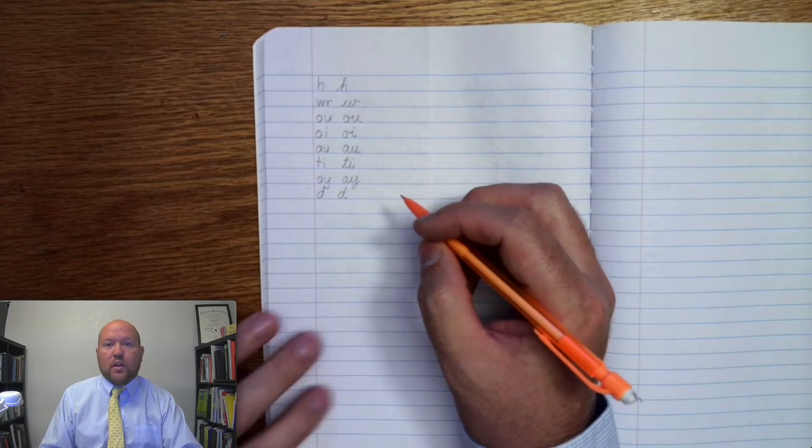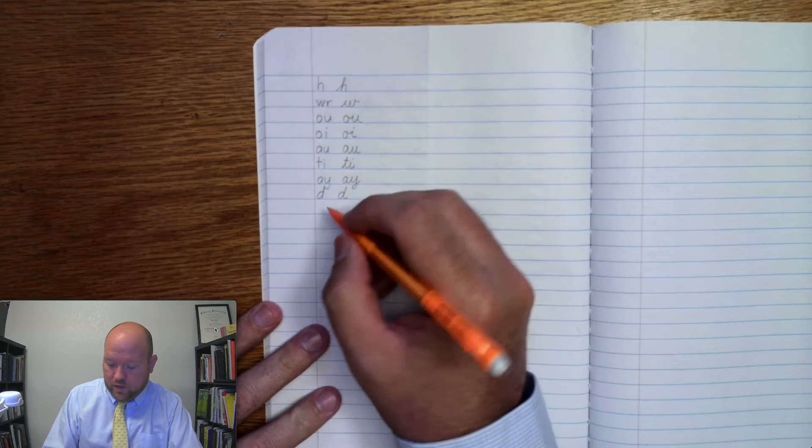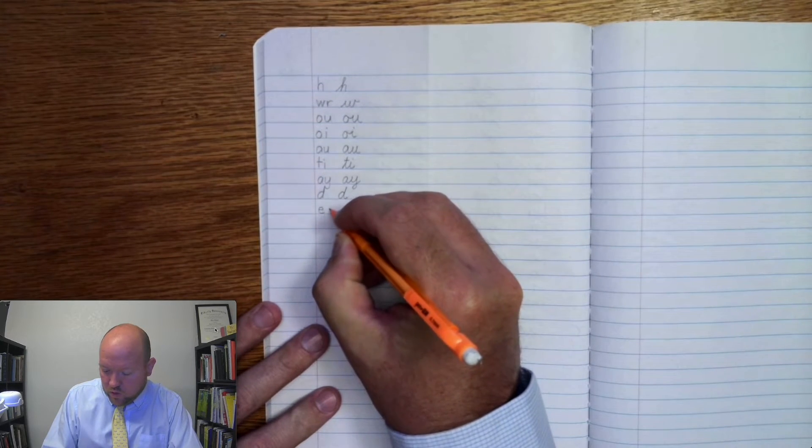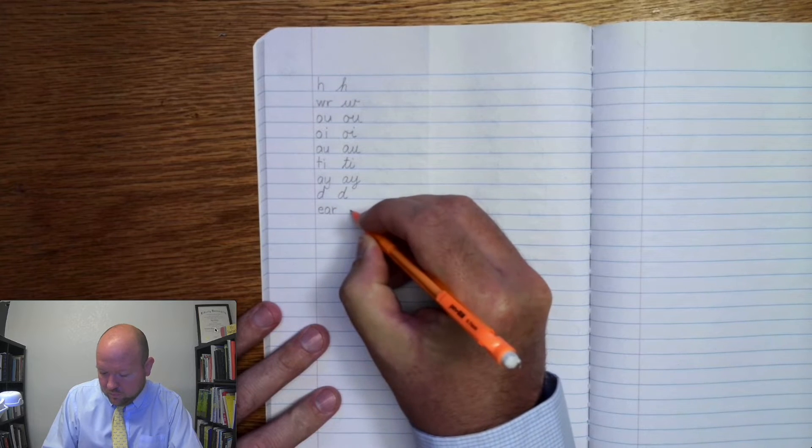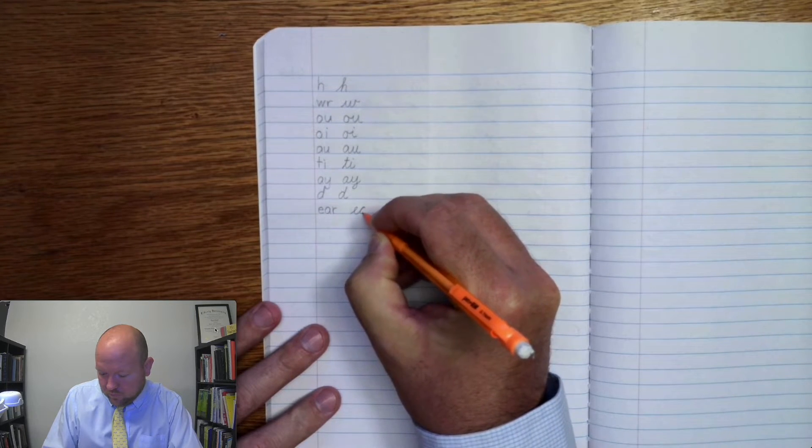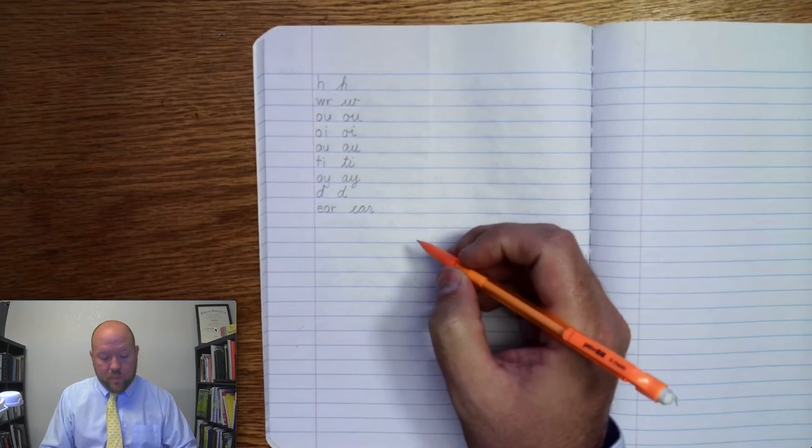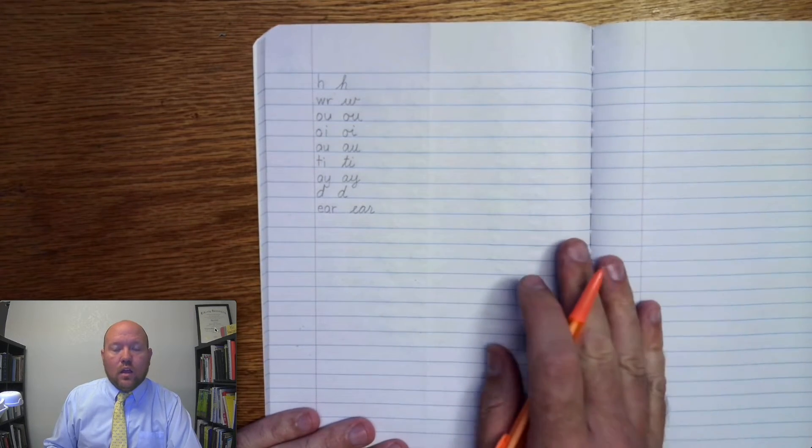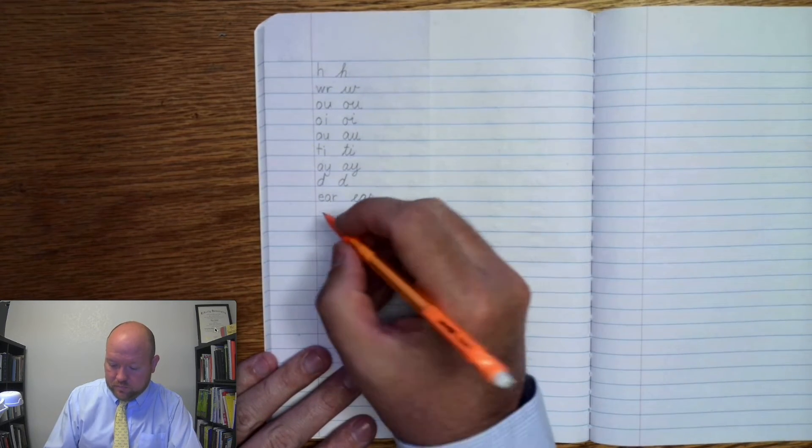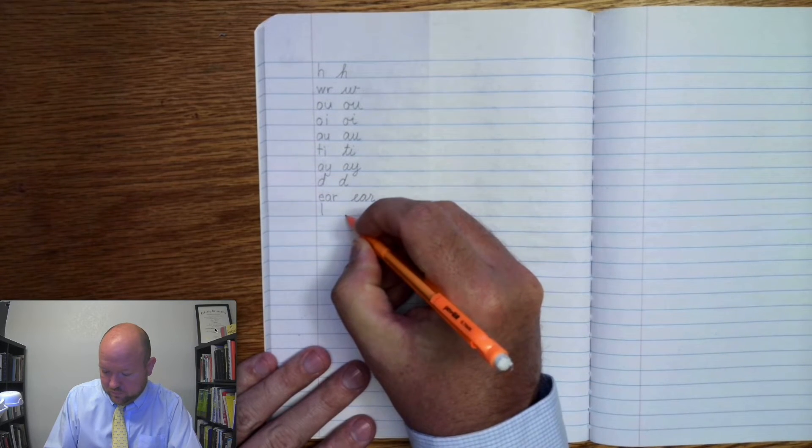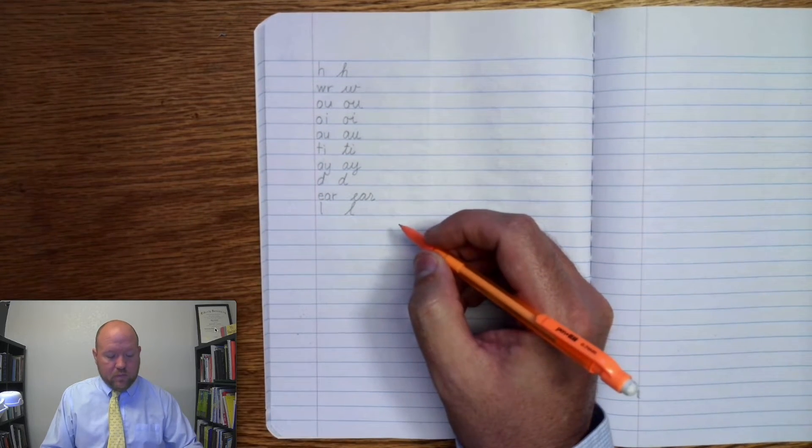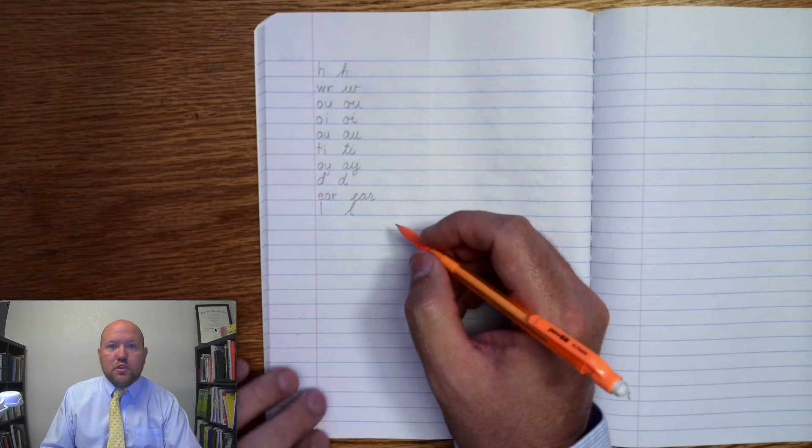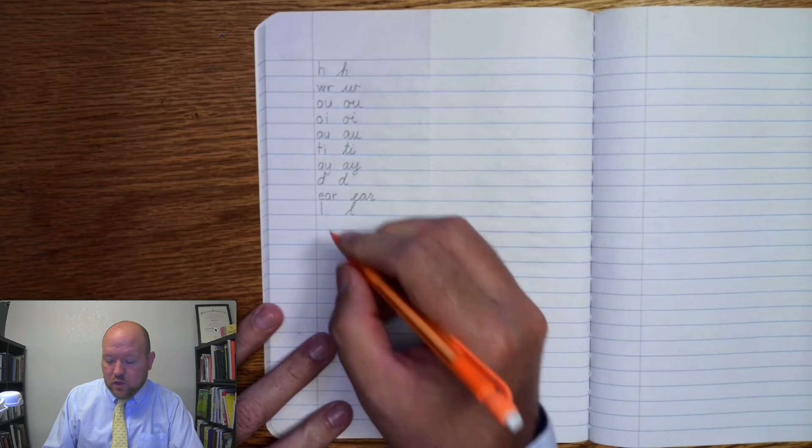Next one, duh, duh. Next one, ur, early, ur, early. Next one, ul, ul. Next one, sh, sh.